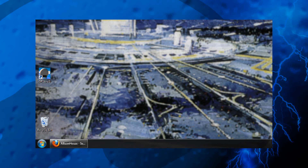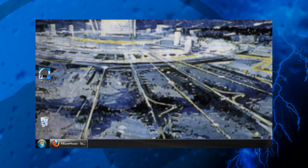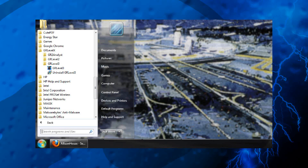To begin using our warnings data in Gibson Ridge, you'll first need to open your Gibson Ridge software. In this video, we'll be showing you GR Level 3, but the process is similar for GR Level 2, GR2 Analyst, and GR Earth. You can either click the desktop icon for your Gibson Ridge software, or find it through the Windows Start menu and All Programs.